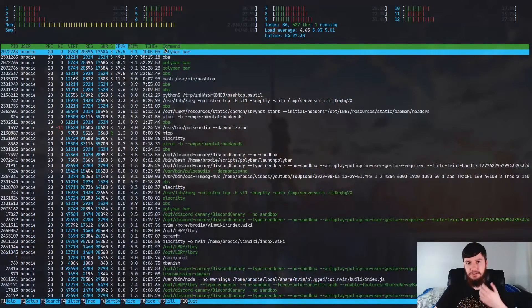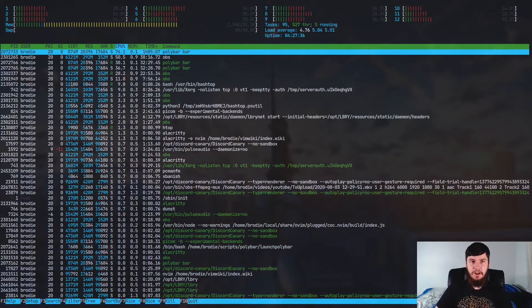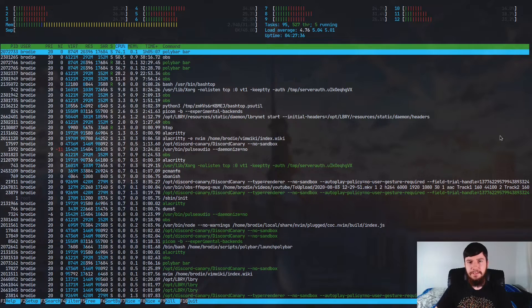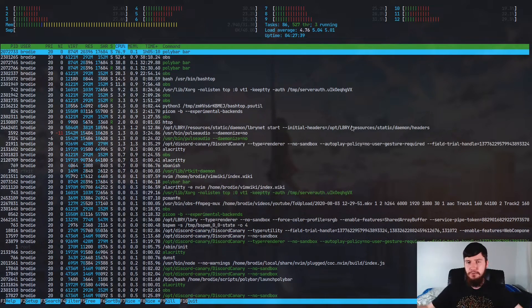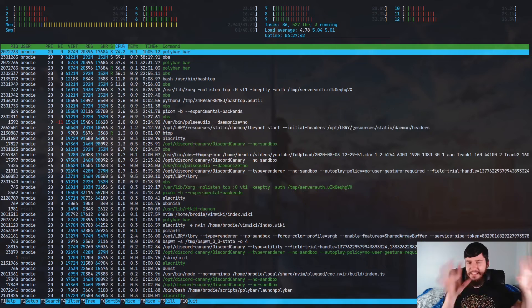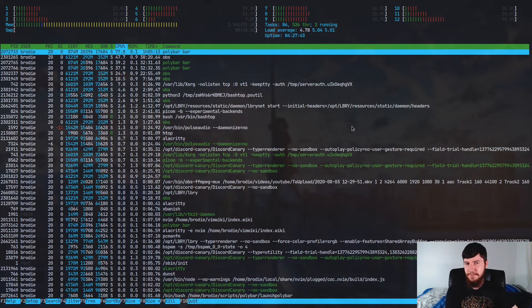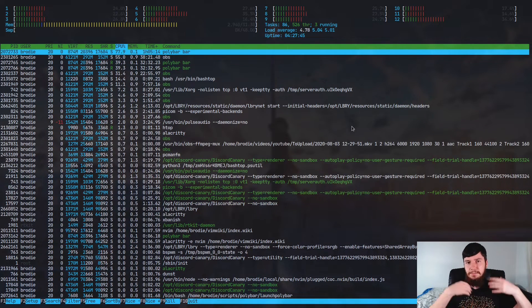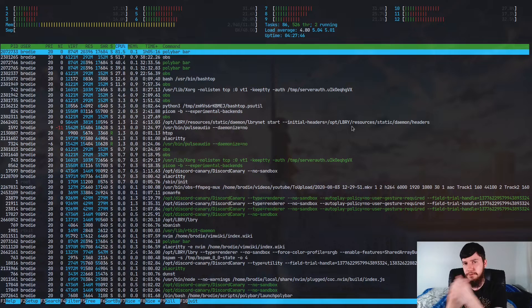Today, we're going to be looking at an HTOP replacement known as Bashtop. Now, why might you want to use something like this? Well, let's say that you're looking at HTOP and you realize,